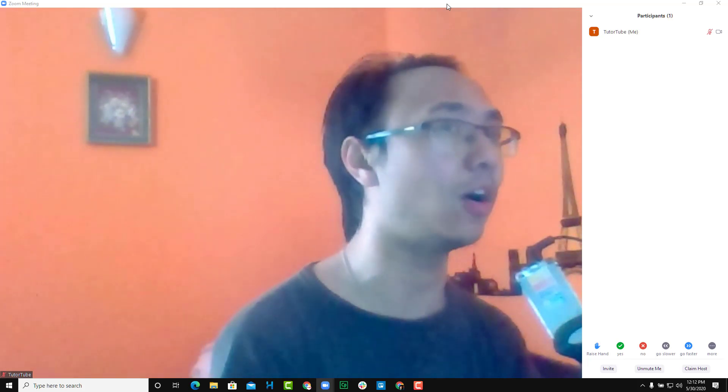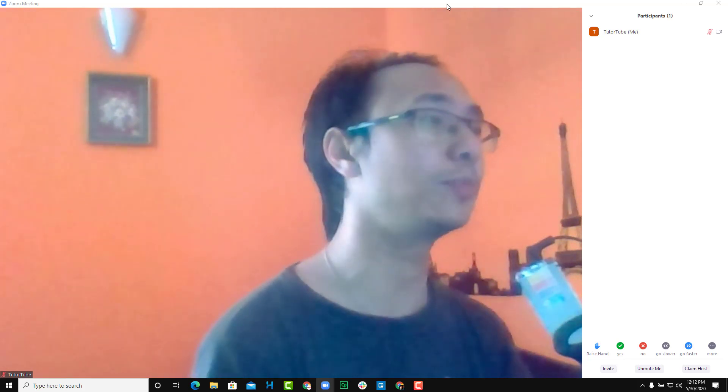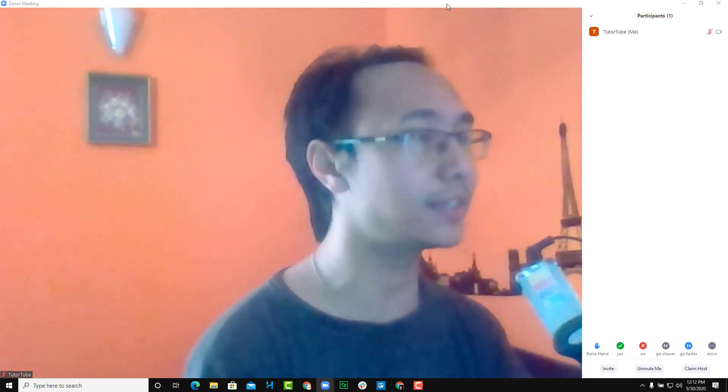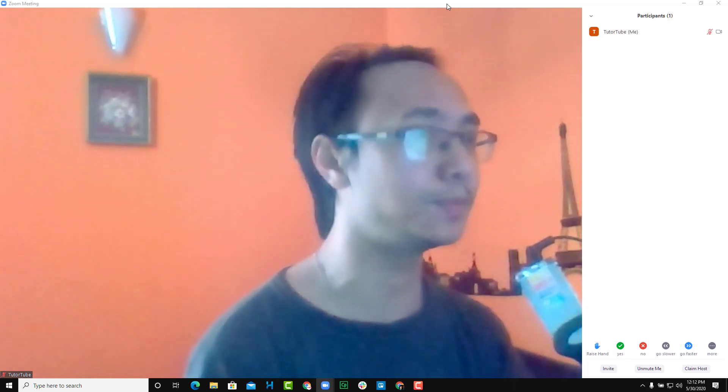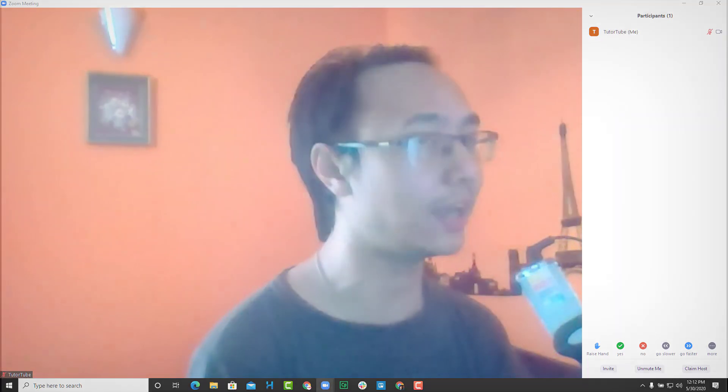That is how you can use the host key inside the Zoom meeting client. If you learned something, please like, comment, share, and subscribe.